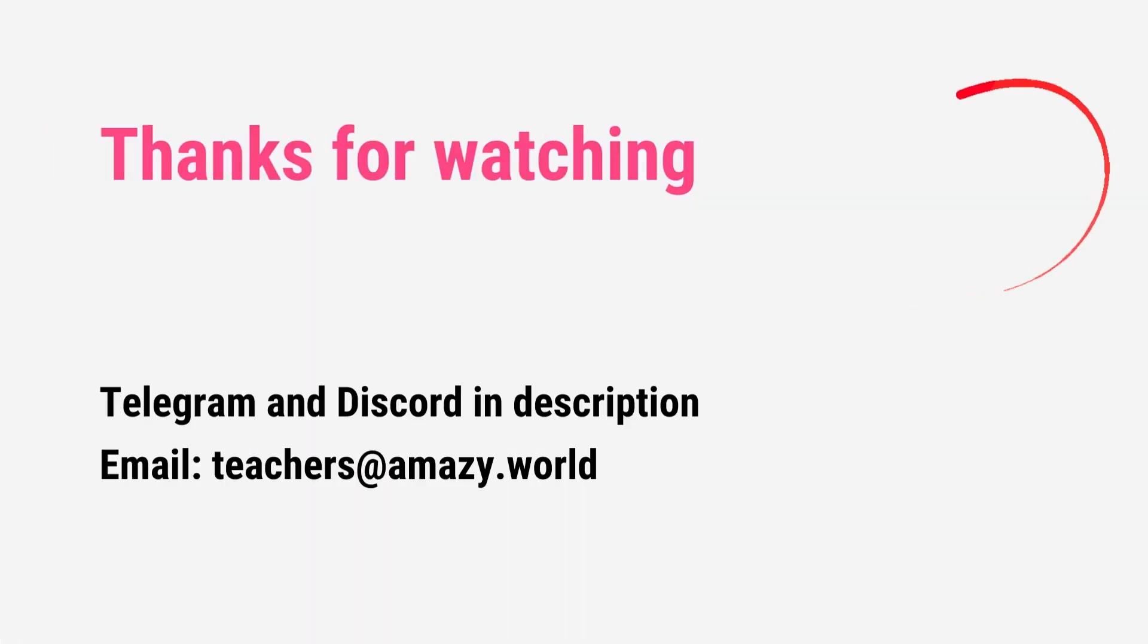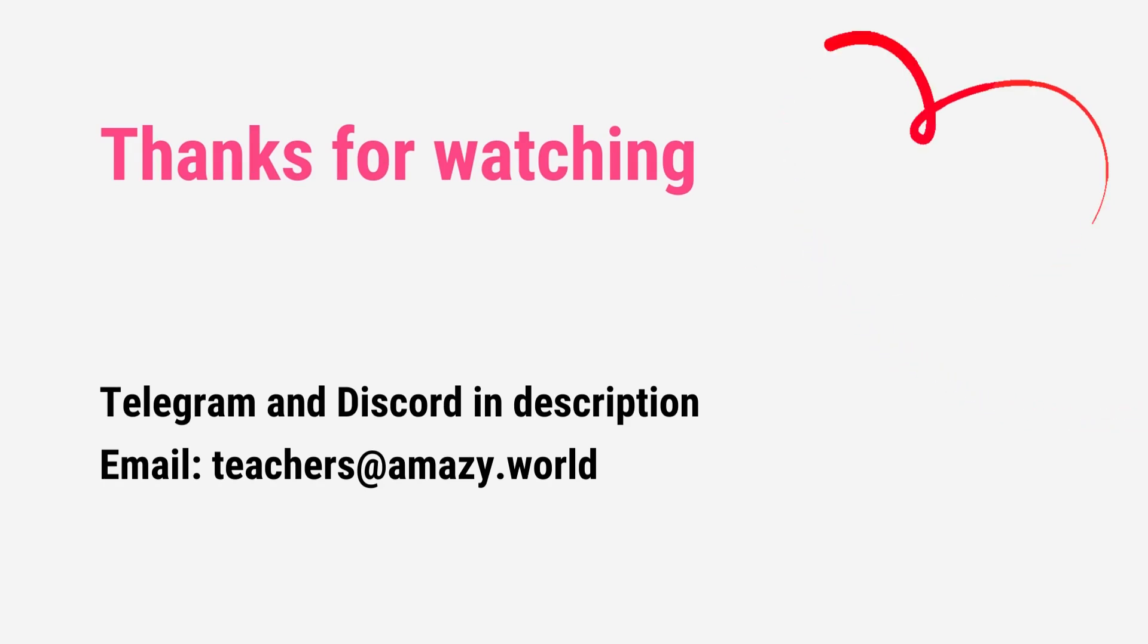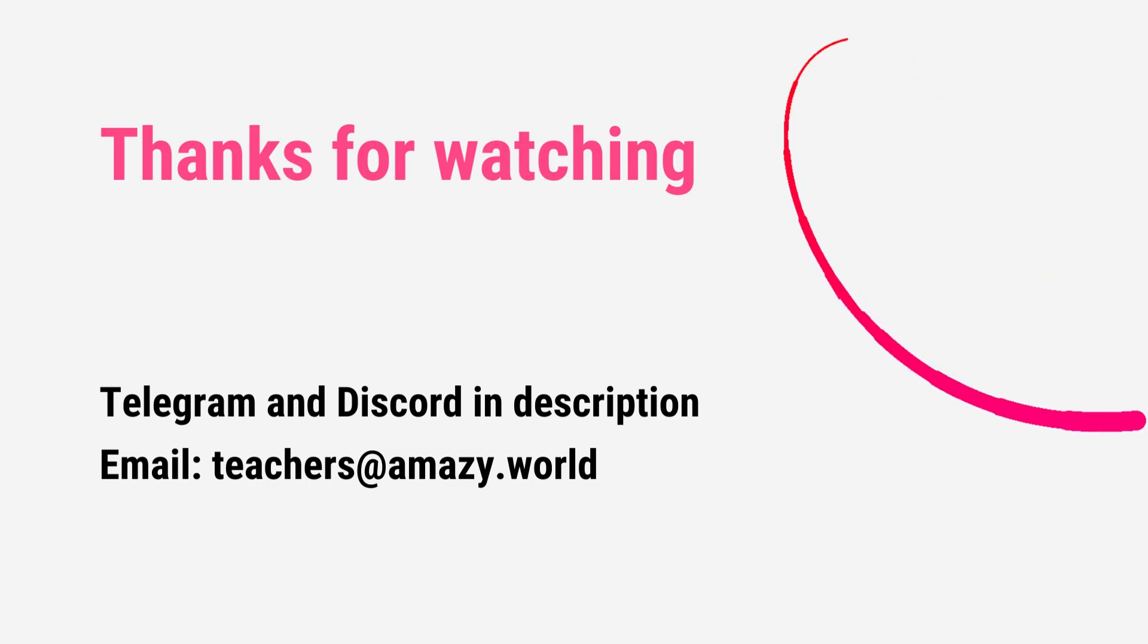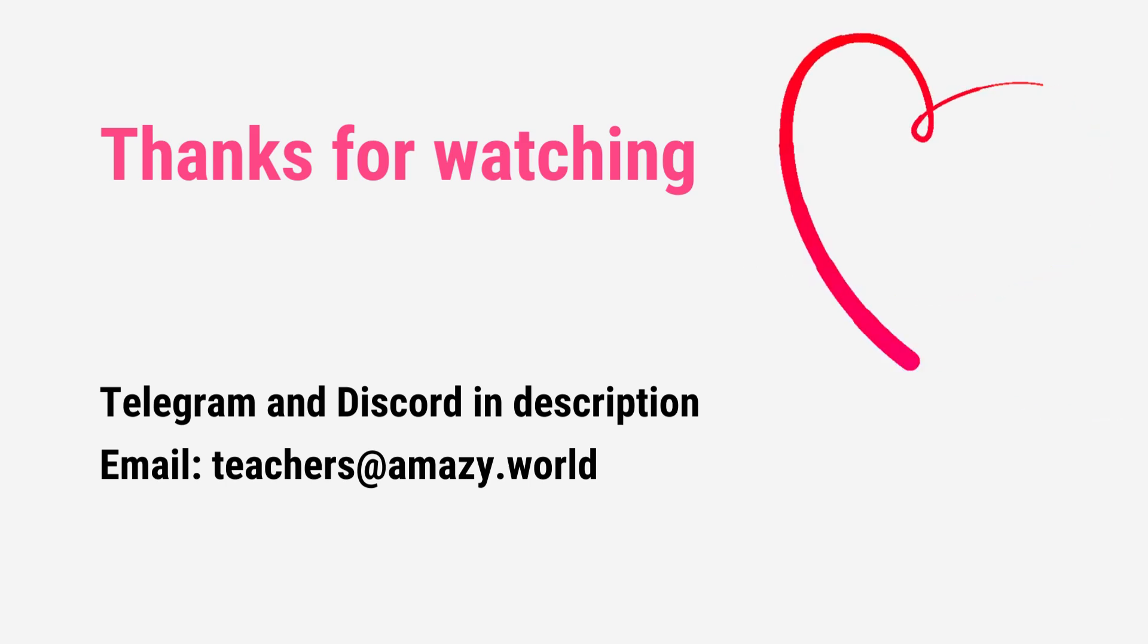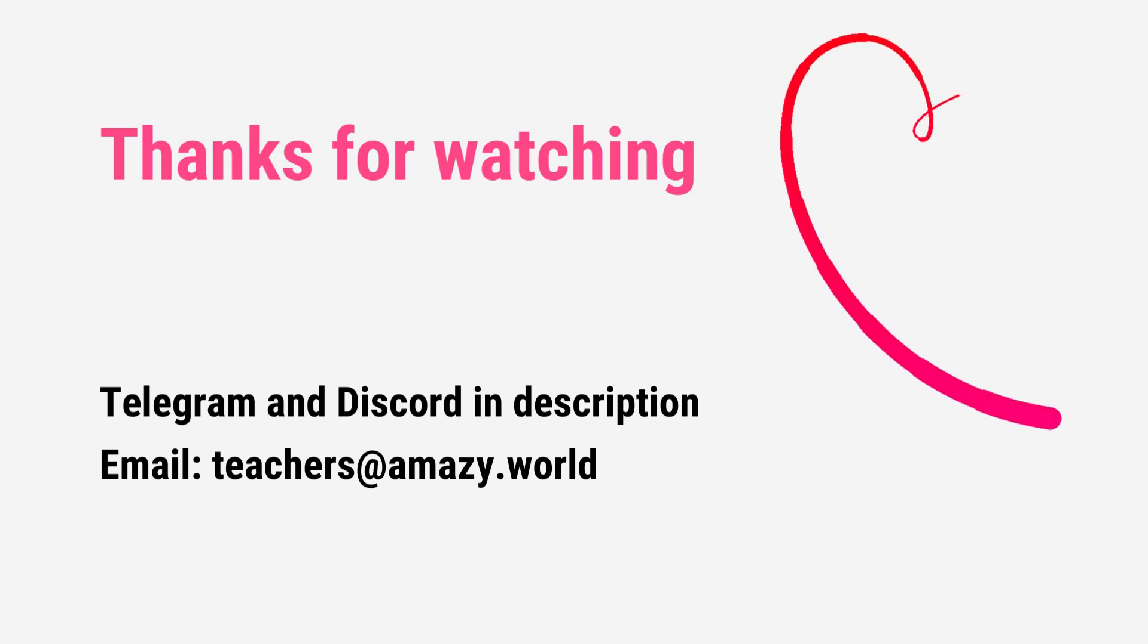Thank you for watching the video. You can join our communities on Telegram and Discord by following these links. If you have any questions, leave a comment or write an email to teachers at amazie.world. See you around!